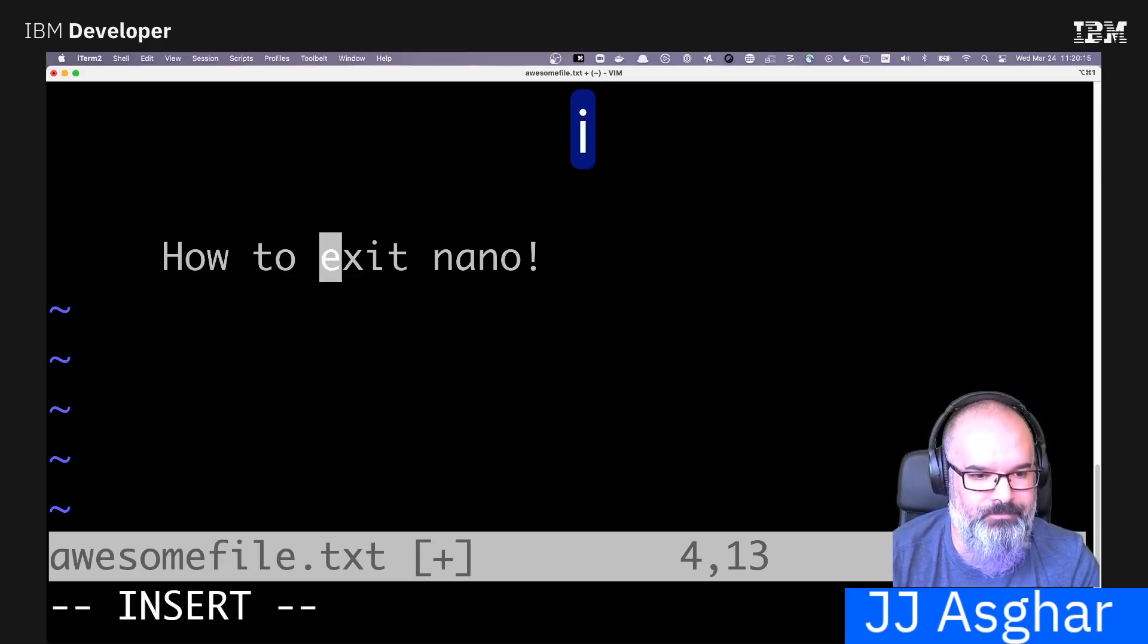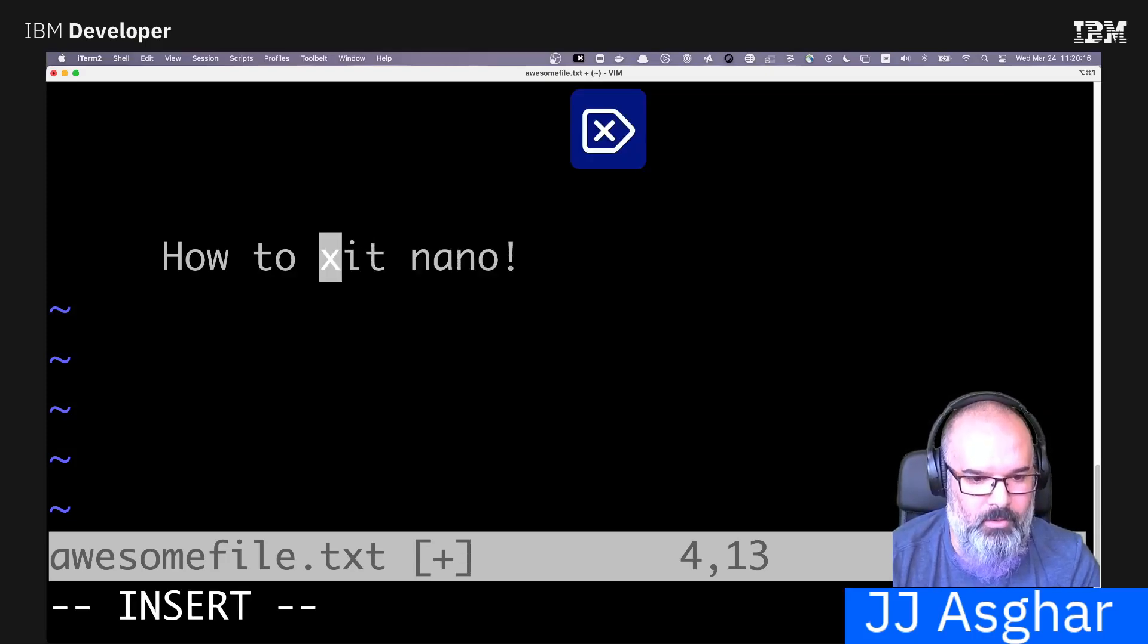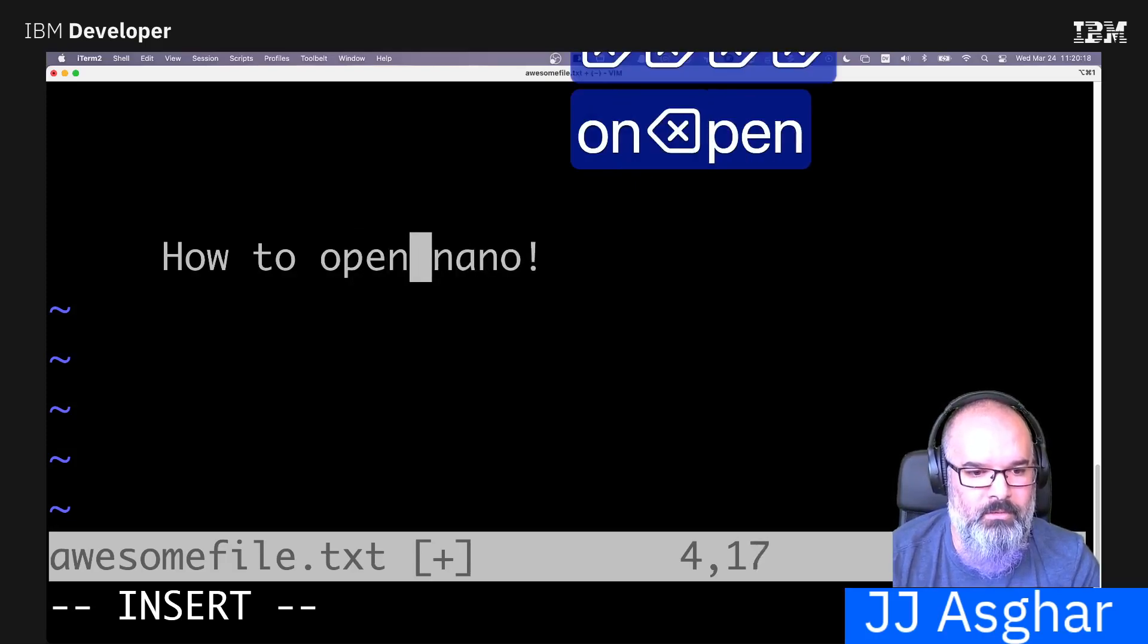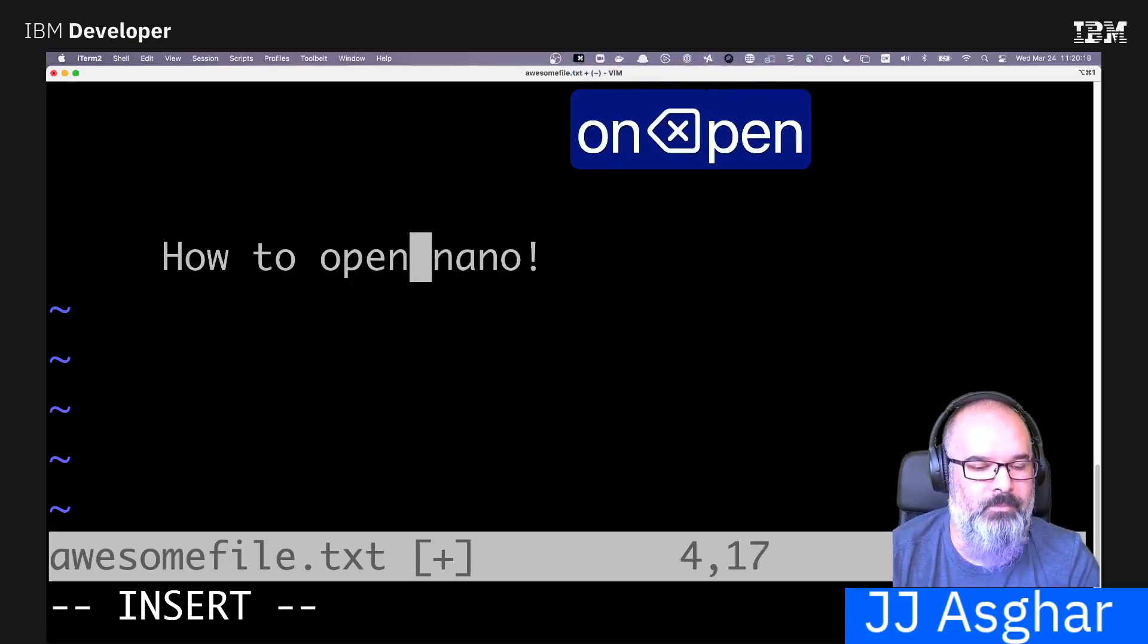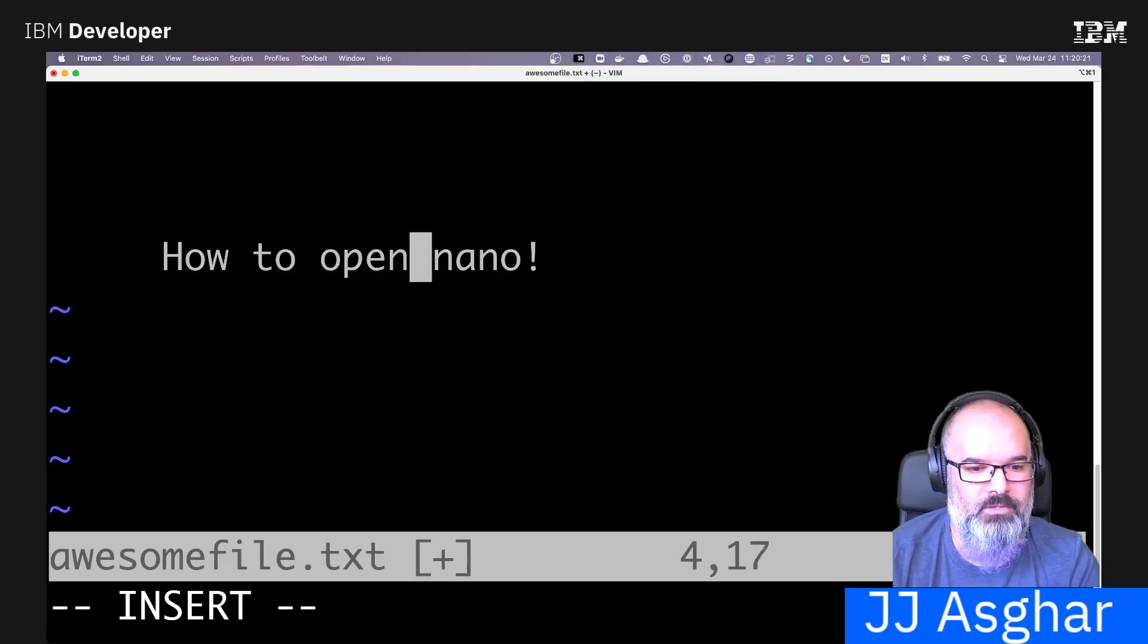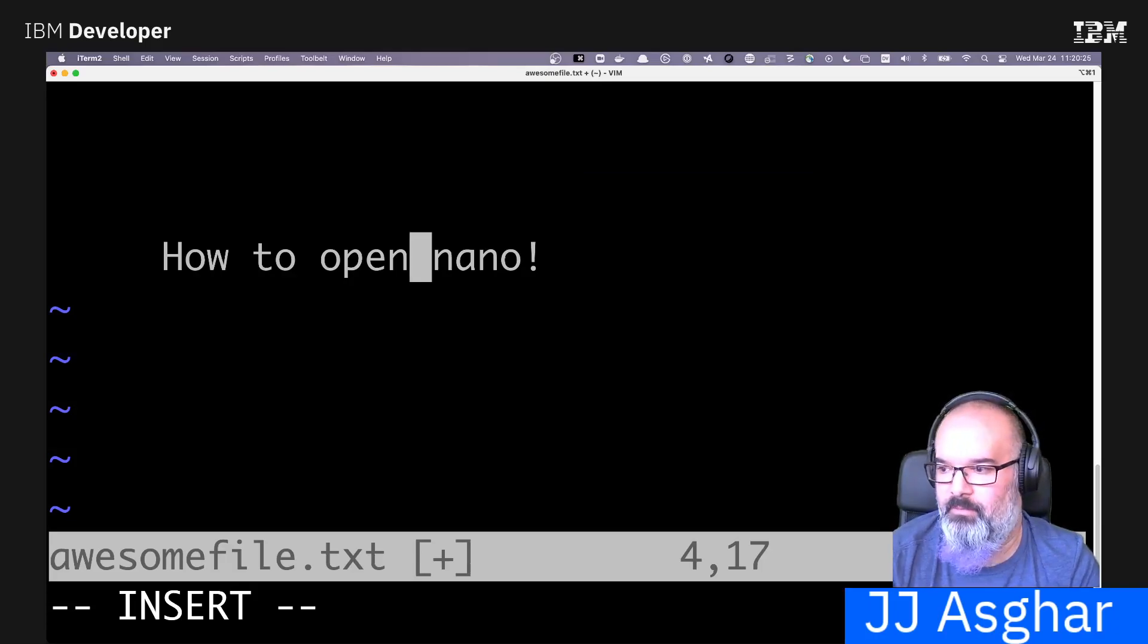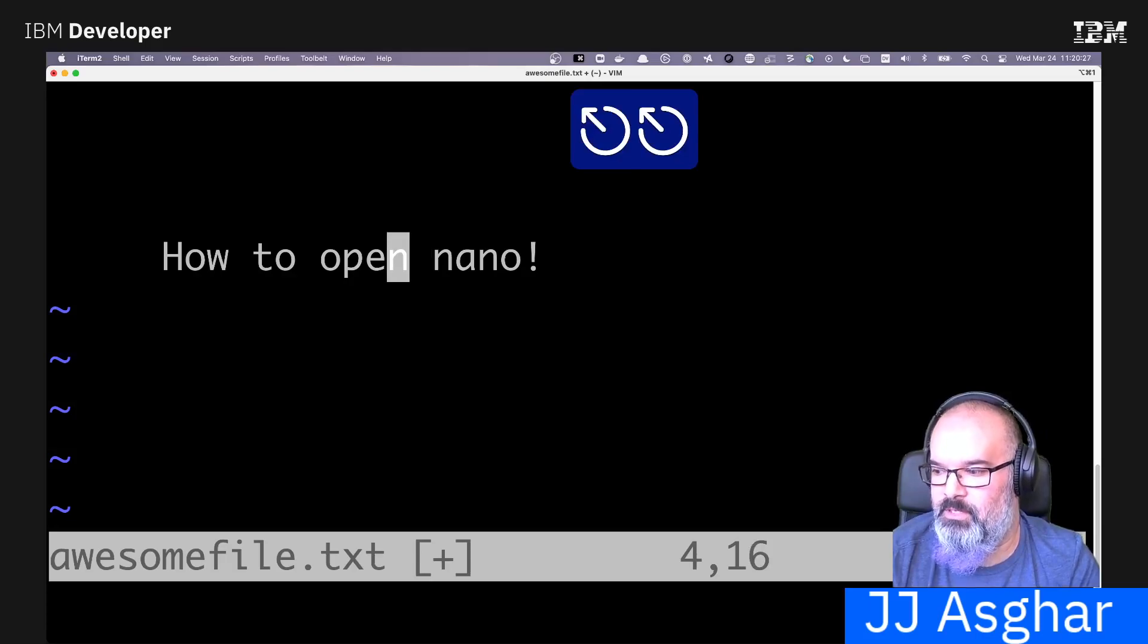And I want to say I want to open nano, which is very useful. So again, I went back into insert mode and then I went ahead and changed the file. So hopefully you've learned something.